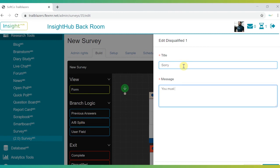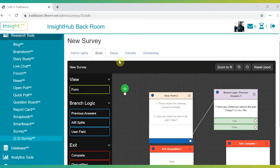Once you've built your survey, the tool offers detailed sampling, scheduling and admin options for complete control over the experience.